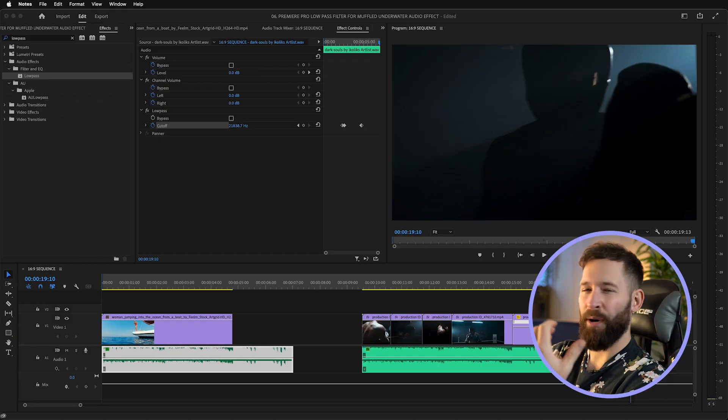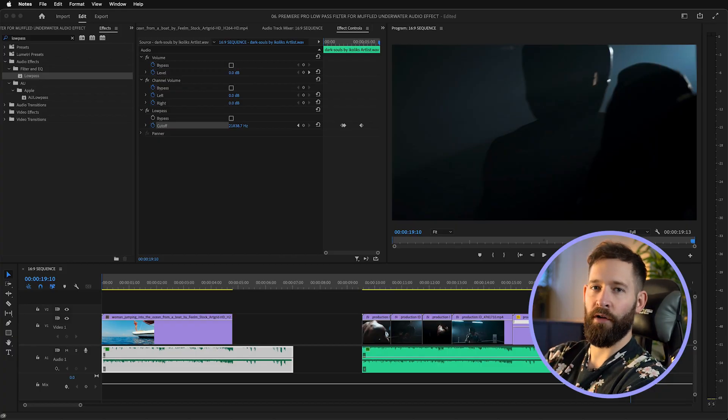There are tons of possibilities with when and how you use this low-pass audio effect. It's probably best not to overdo it and use it too much, but it's a great option to have for when the moment suits.